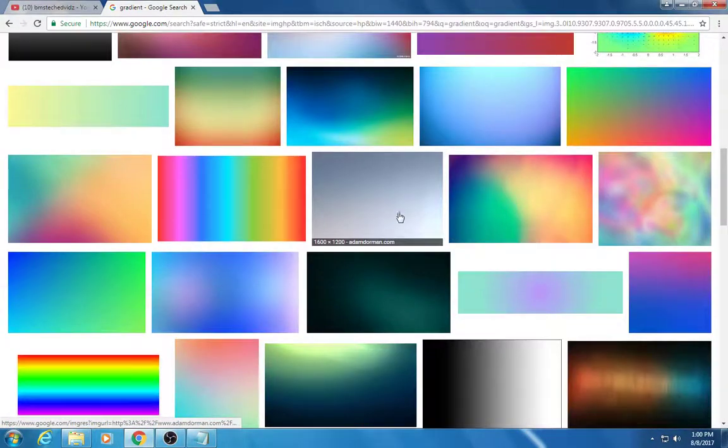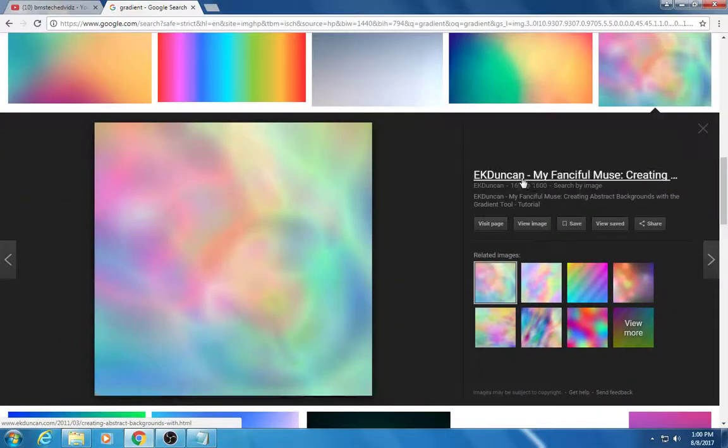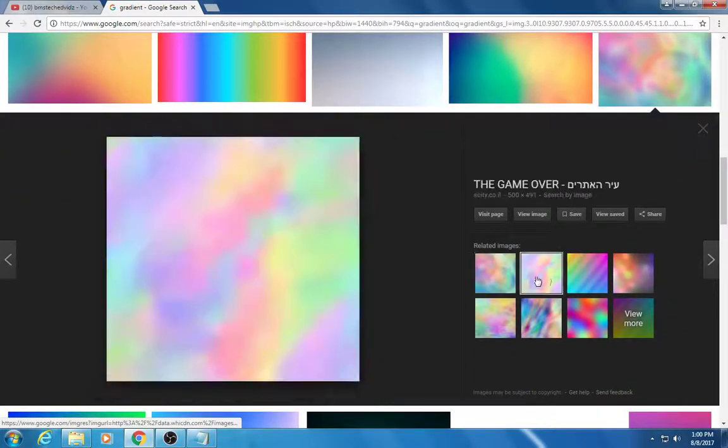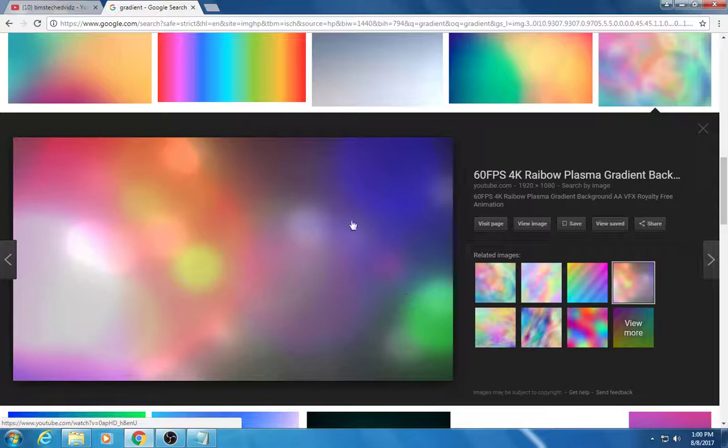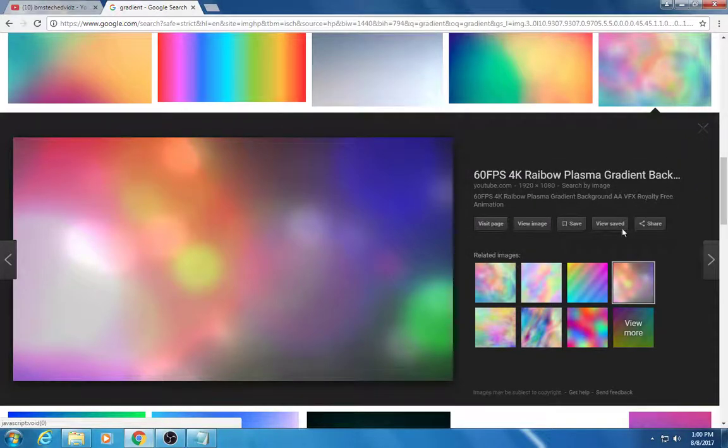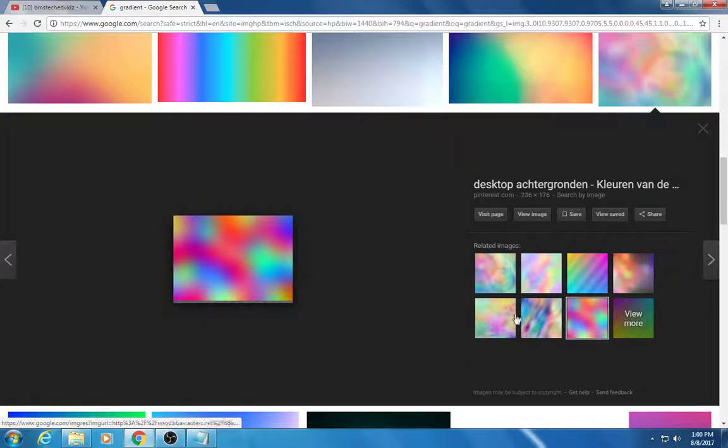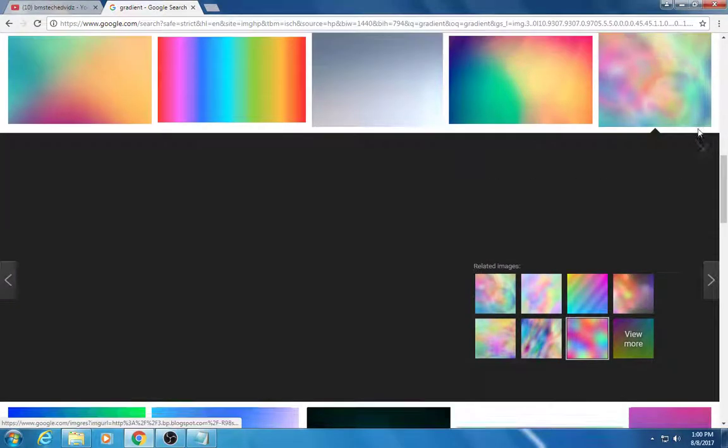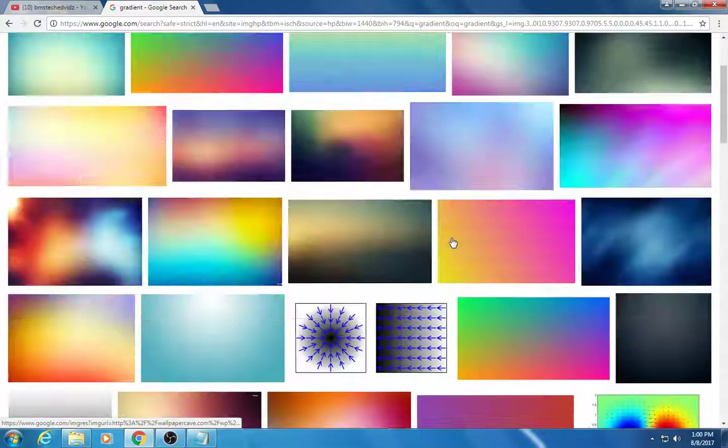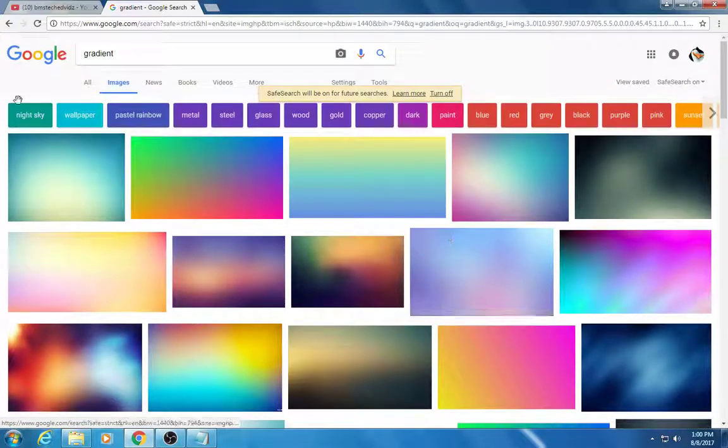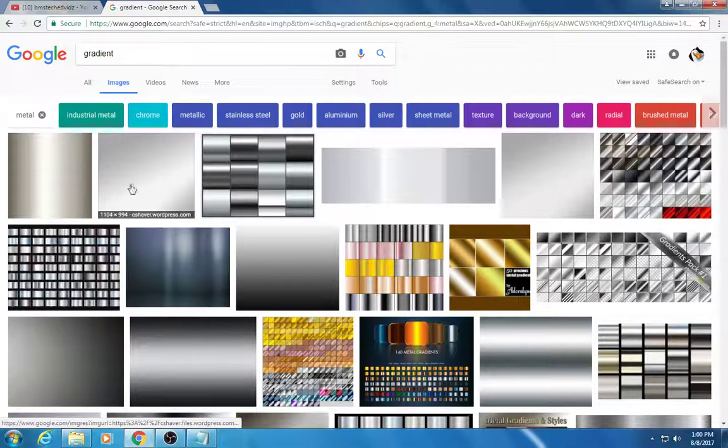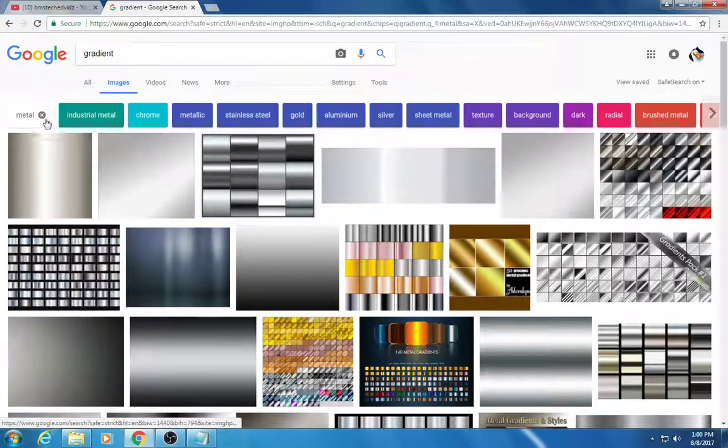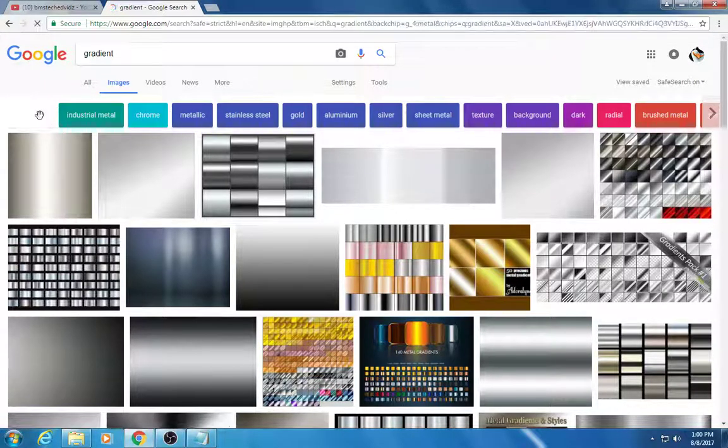These are some cool different backgrounds. You can find some different things like this. It'll show you related images so you can kind of get lost really quickly here and find some cool stuff. Also at the top you can click these buttons as well.